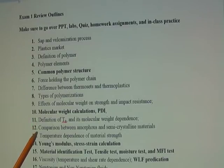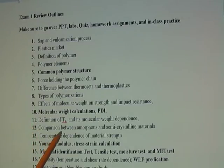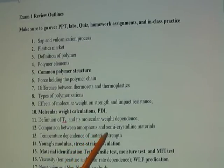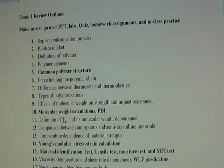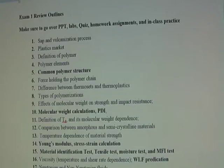Point twelve: know the comparison between amorphous and semi-crystalline materials. In one of the lectures, we had a table comparing their densities, chemical resistance, thermal transitions, and processabilities. Make sure you go over that table — it tells you a lot about these two categories of materials.